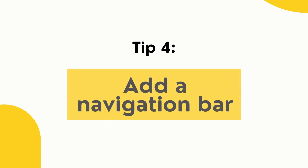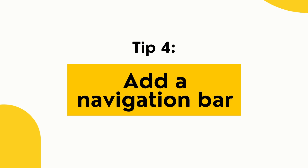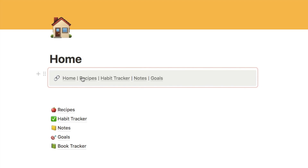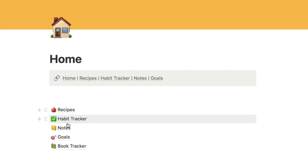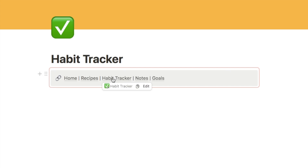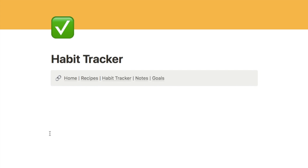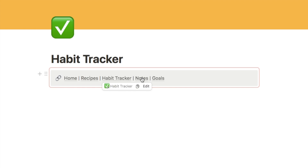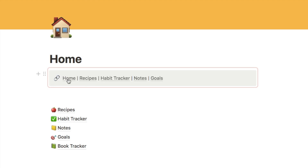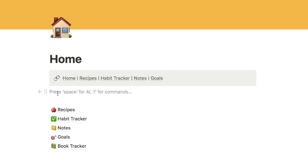Tip number four is adding a navigation bar to easily navigate between your different Notion pages. Here is a quick home dashboard I set up — as you can see there's a navigation bar that allows me to navigate between different pages. You simply click one of the links and it takes you to that page. This displays at the top of every single page.